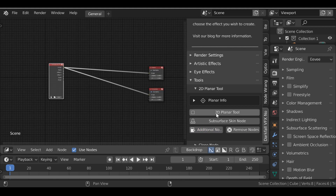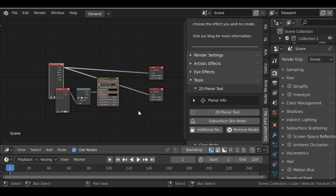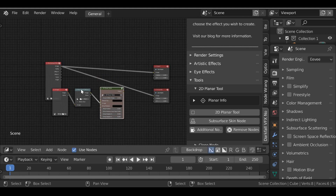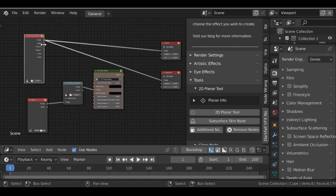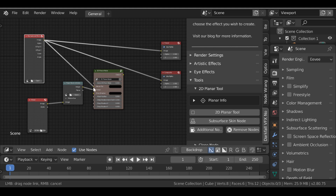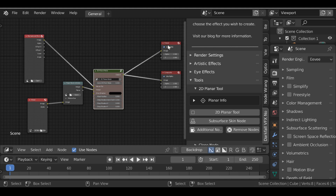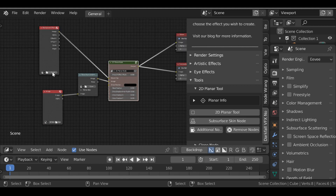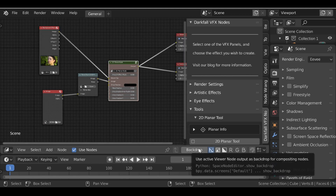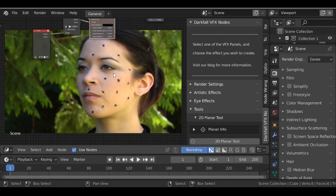First let's take a look at the 2D Planar tool. We have these nodes that have just been added. Connect the movie clip to the movie clip slot, plug this into the output and the viewer node. Let's load up a movie clip, and to see the backdrop click this button. I'm using a clip from hollywoodcamerawork.com — I'll leave a link in the description. It's a great clip where the head is moving in different positions with a whole bunch of markers.